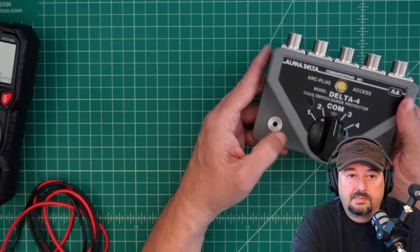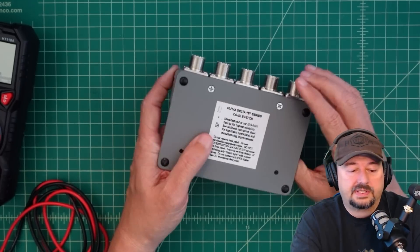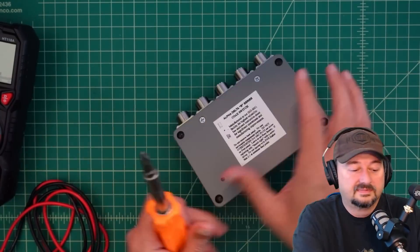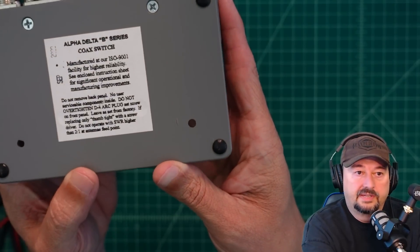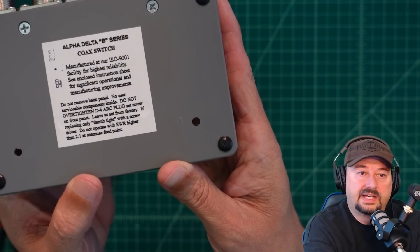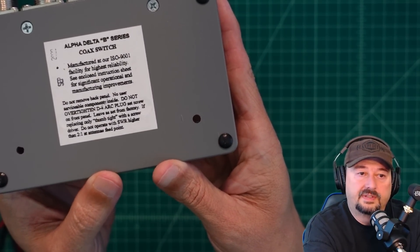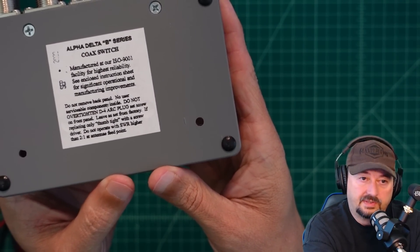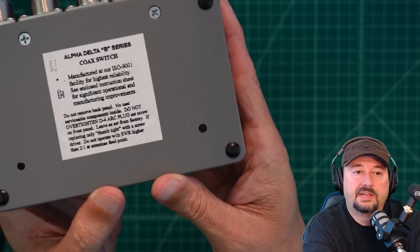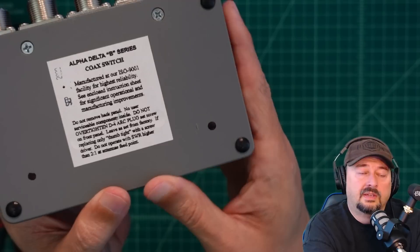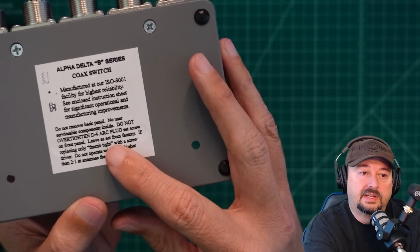What I want to do is I'm going to open this baby up, and we're going to see what's doing inside. Let's just take a quick look and see what we have right here. It says, manufactured at our ISO 9001 facility for highest reliability. See, enclosed instruction sheet for significant operational and manufacturing improvements. All right. Well, we're going to take a look at that sheet anyway.